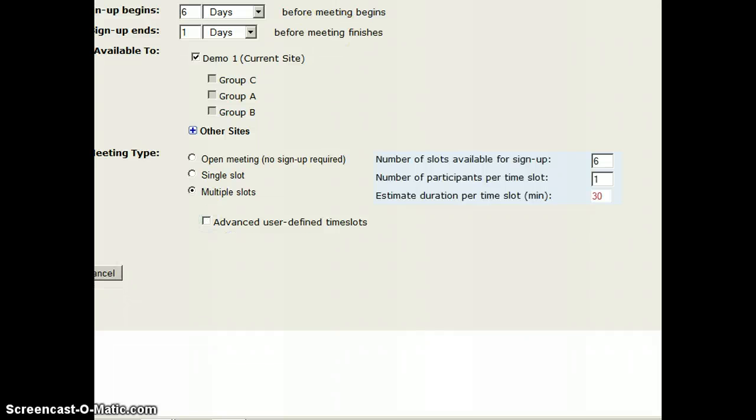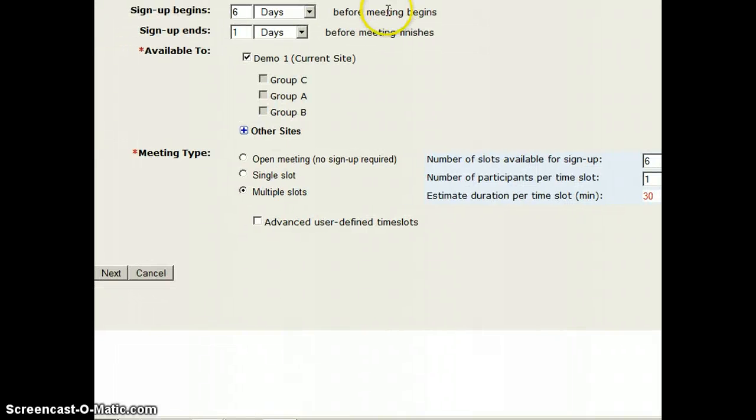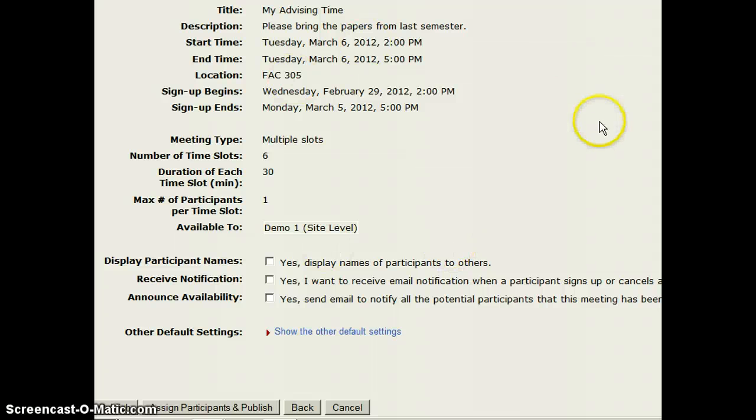I don't mind if the students wind up waiting in the hallway for a couple of minutes. I'm going to click on next, and I get an overview of what I just did.